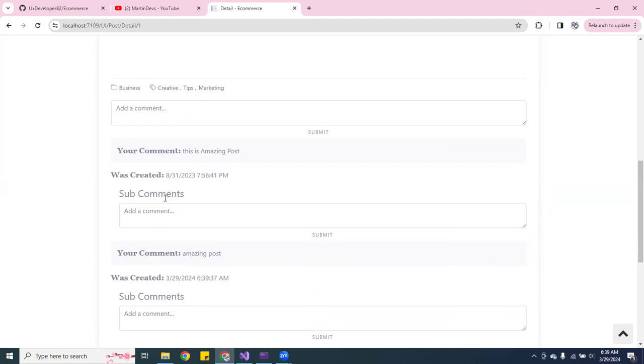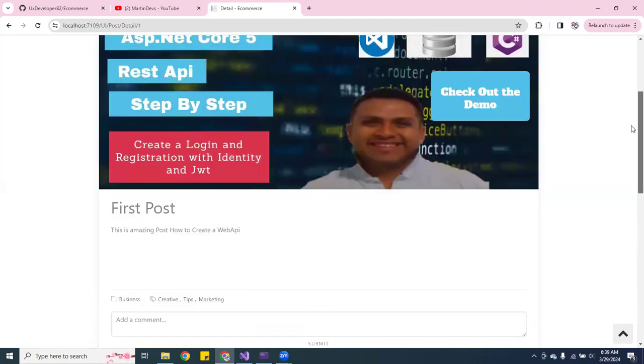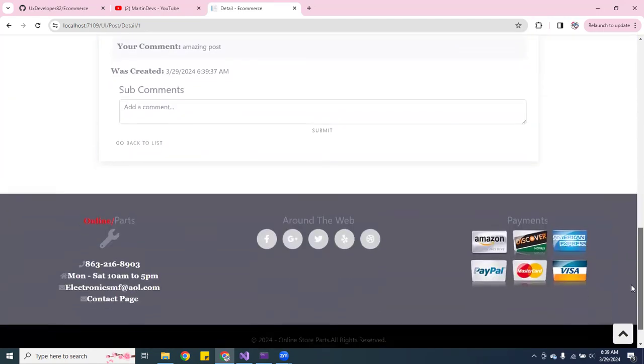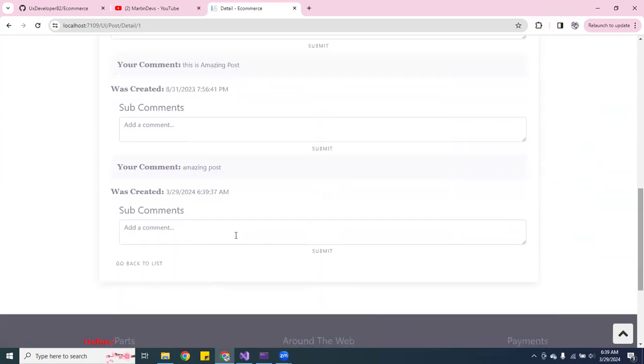And see, it tells you there and also tells you the time that was created. And you can have sub-comments. So that's that. And then you can go back to the list.